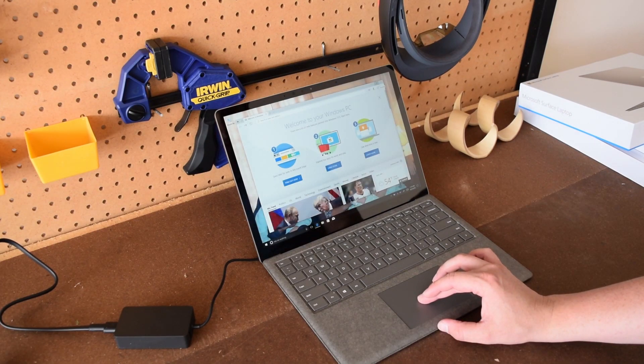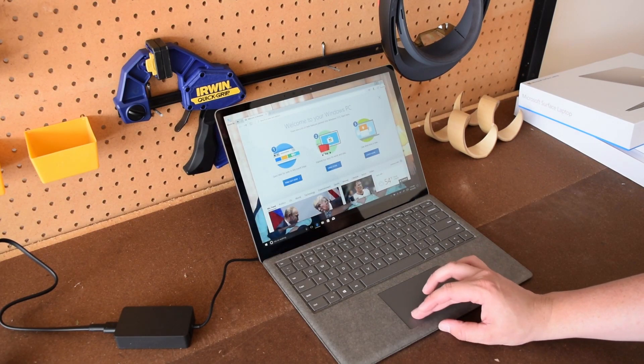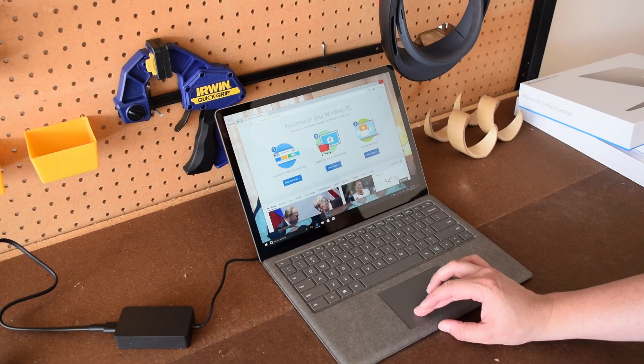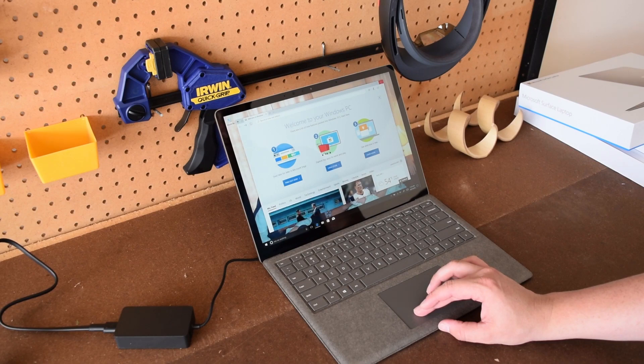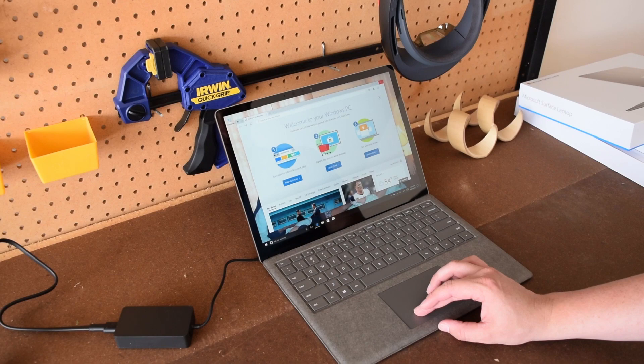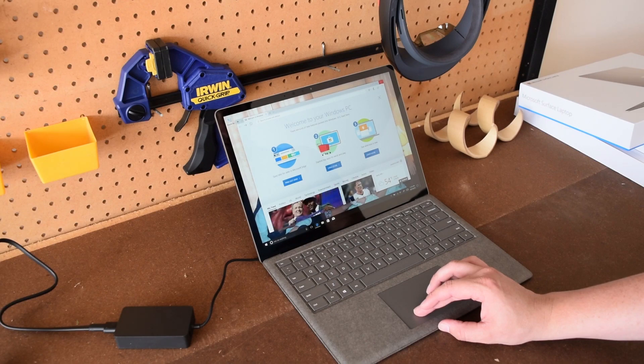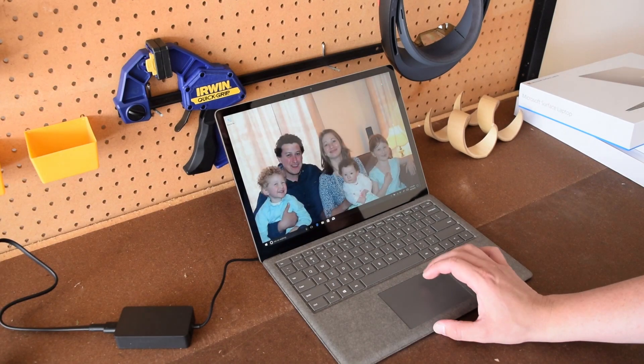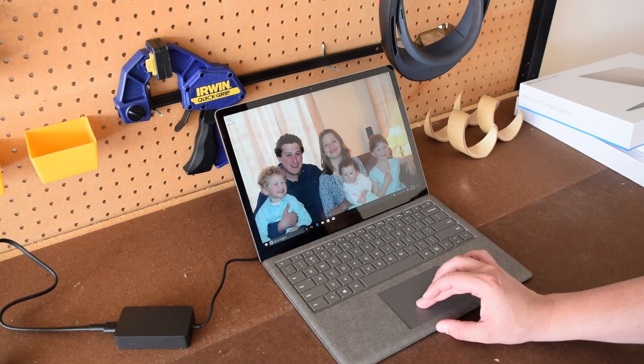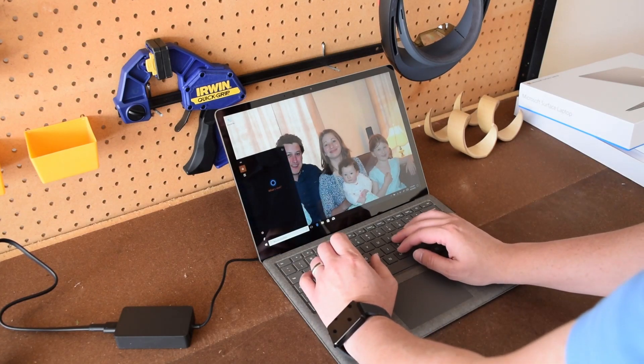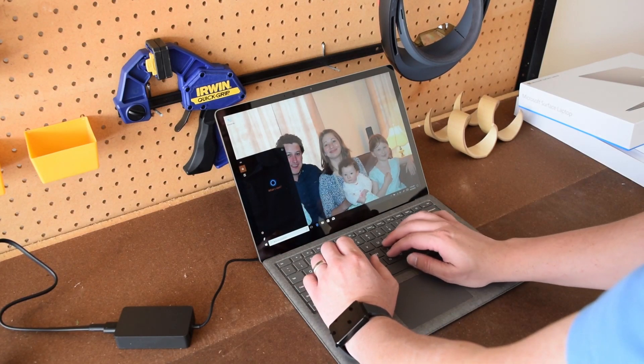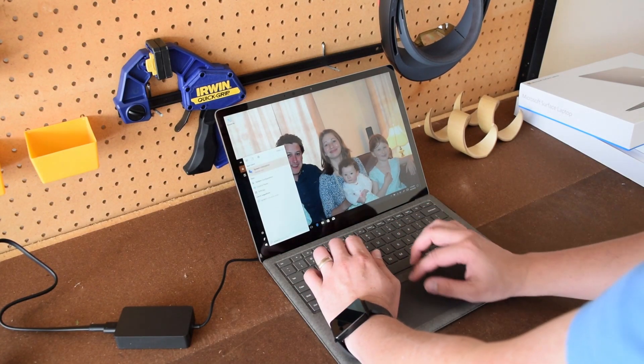Some people might have a huge surprise when they first start up the Surface Laptop because it comes with a version of Windows called Windows 10 S which means you can't download traditional desktop software. You can only download items from the Windows Store.